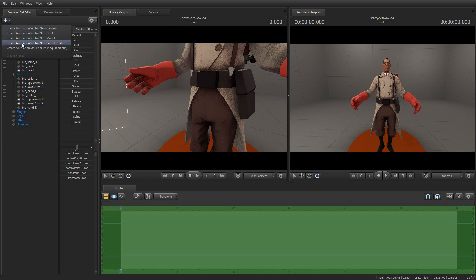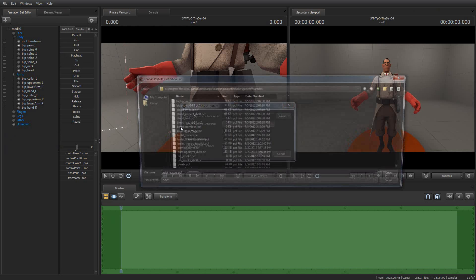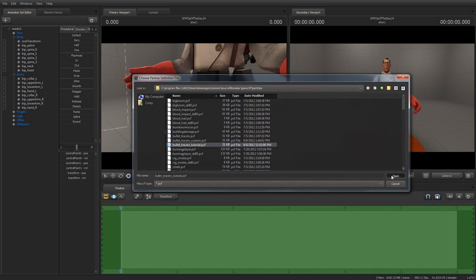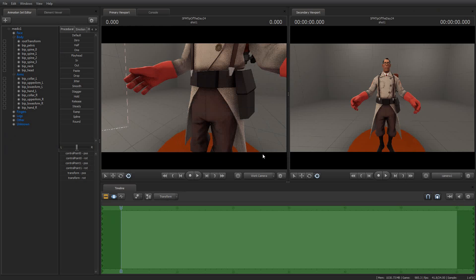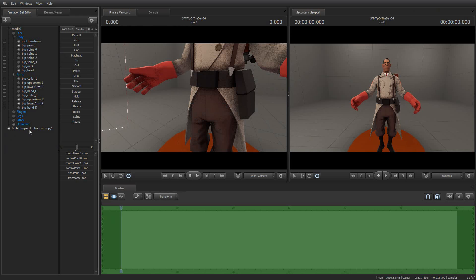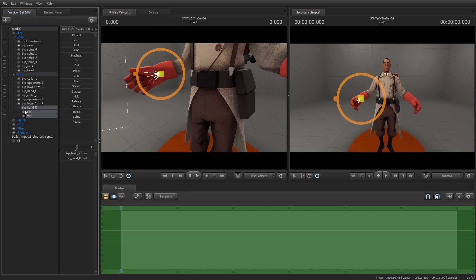Create animation set for a new particle system. I'm going to browse to bullet-tracers-tutorial, and I'm going to say bullet-impact-blue-crit-copy. I'll give this a longer duration and a longer duration. Okay. Okay.